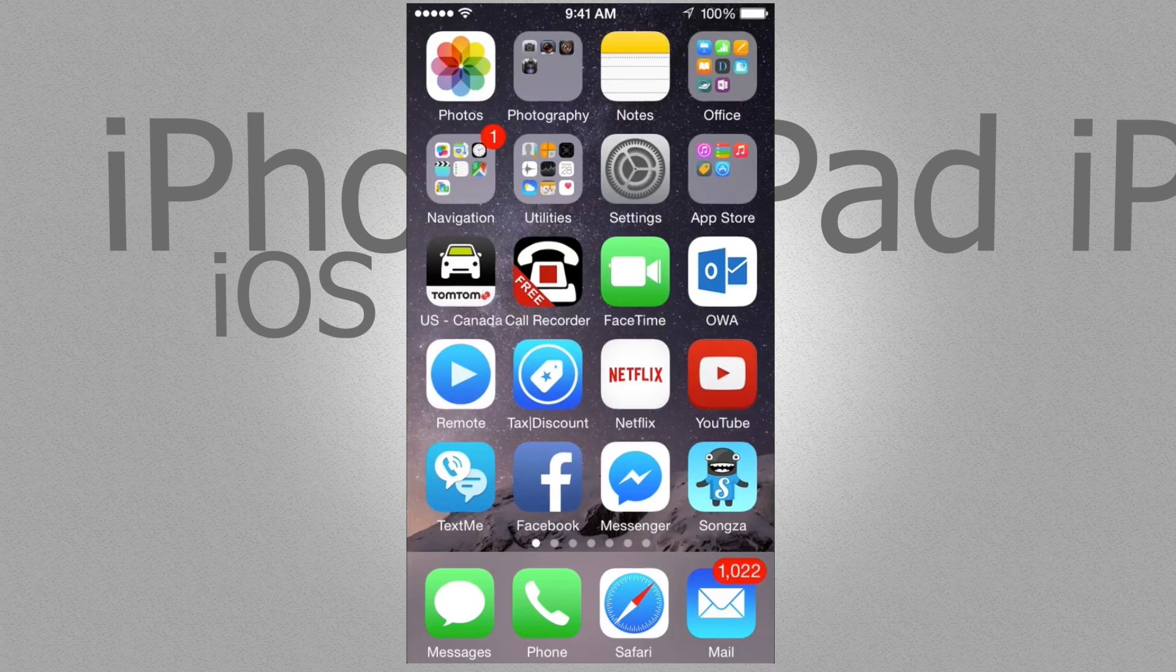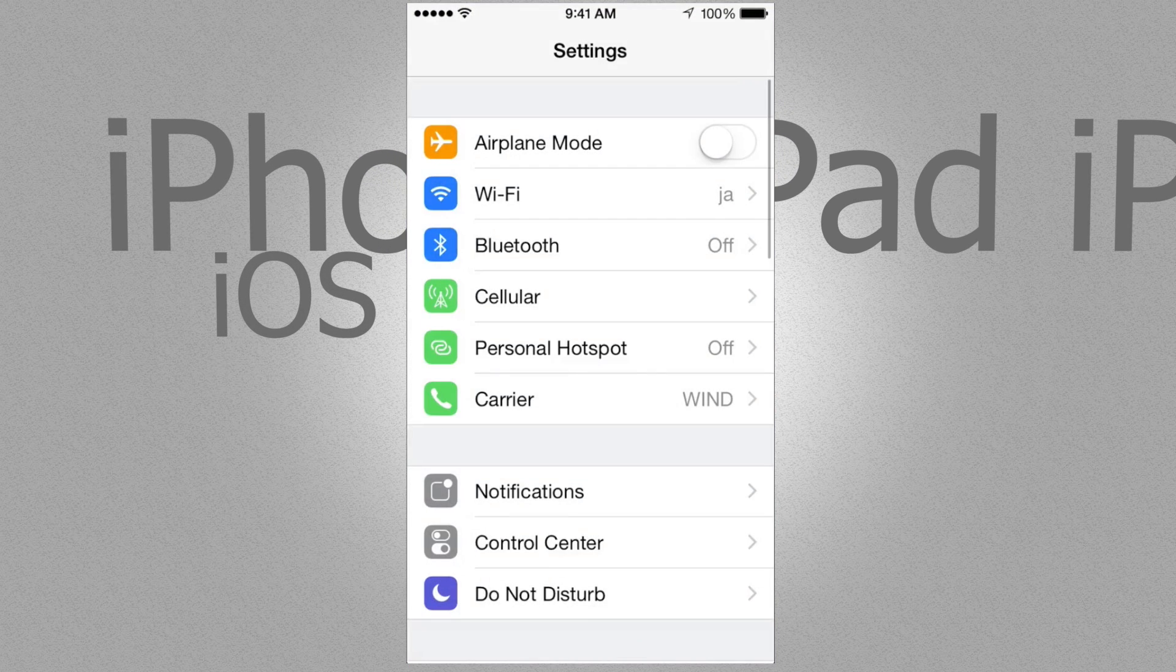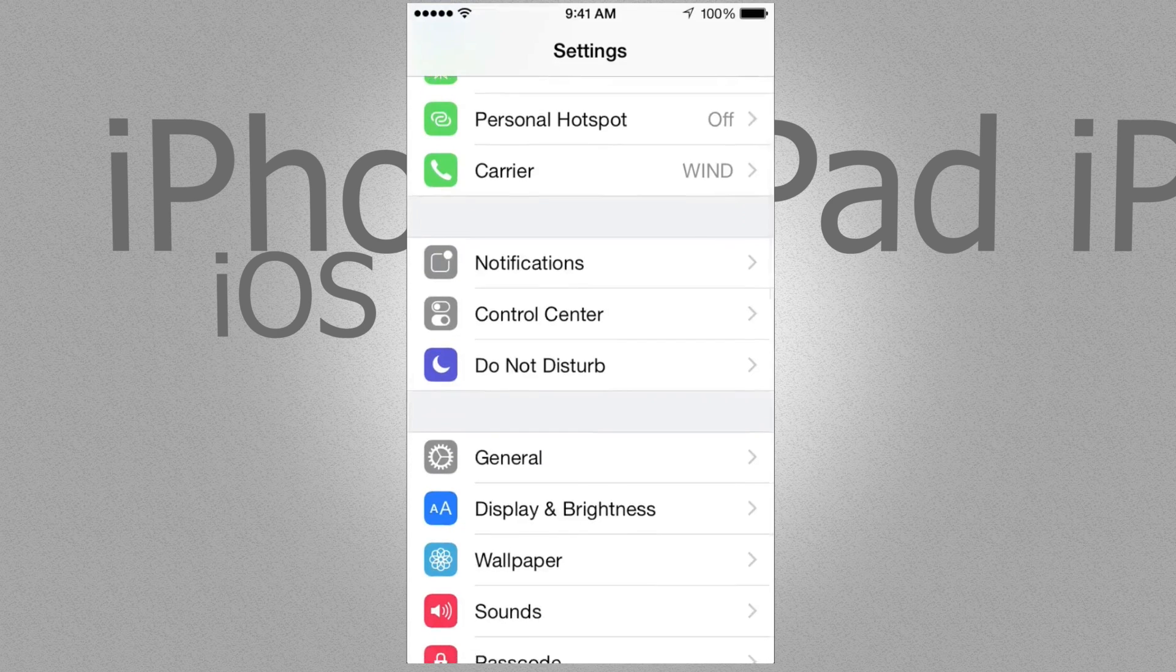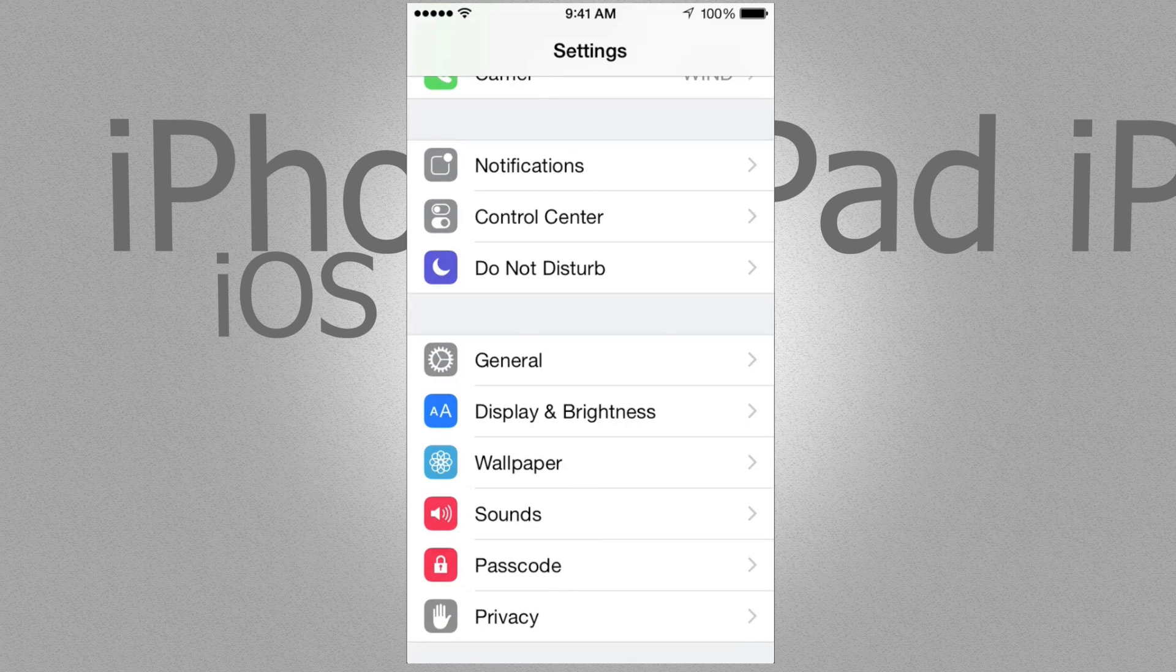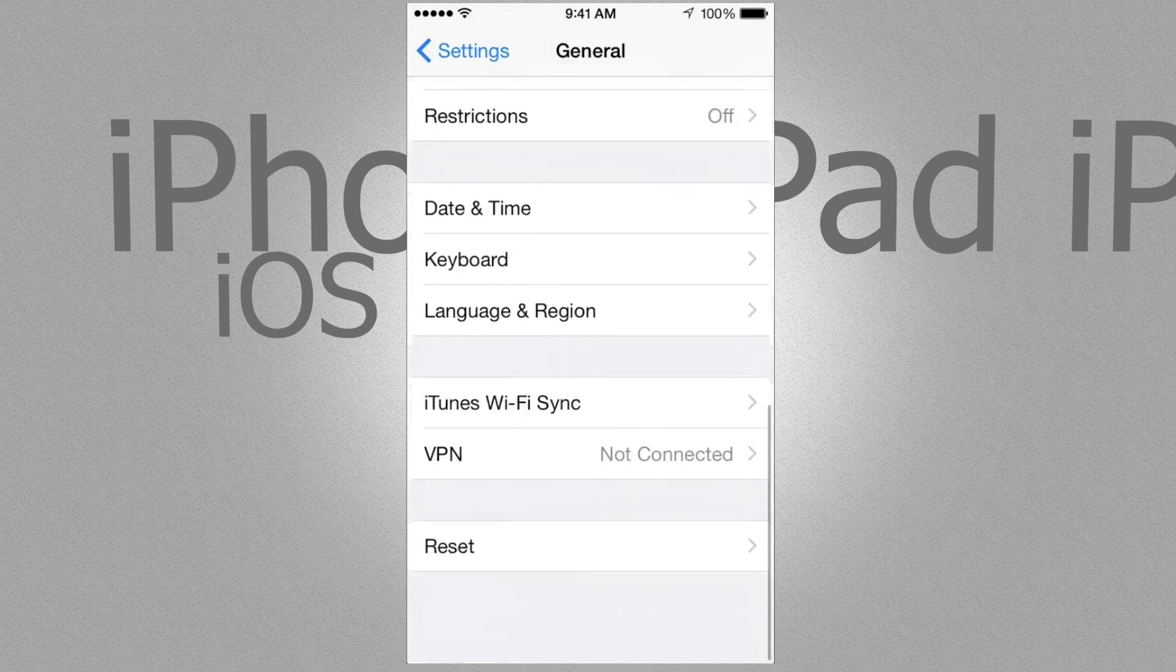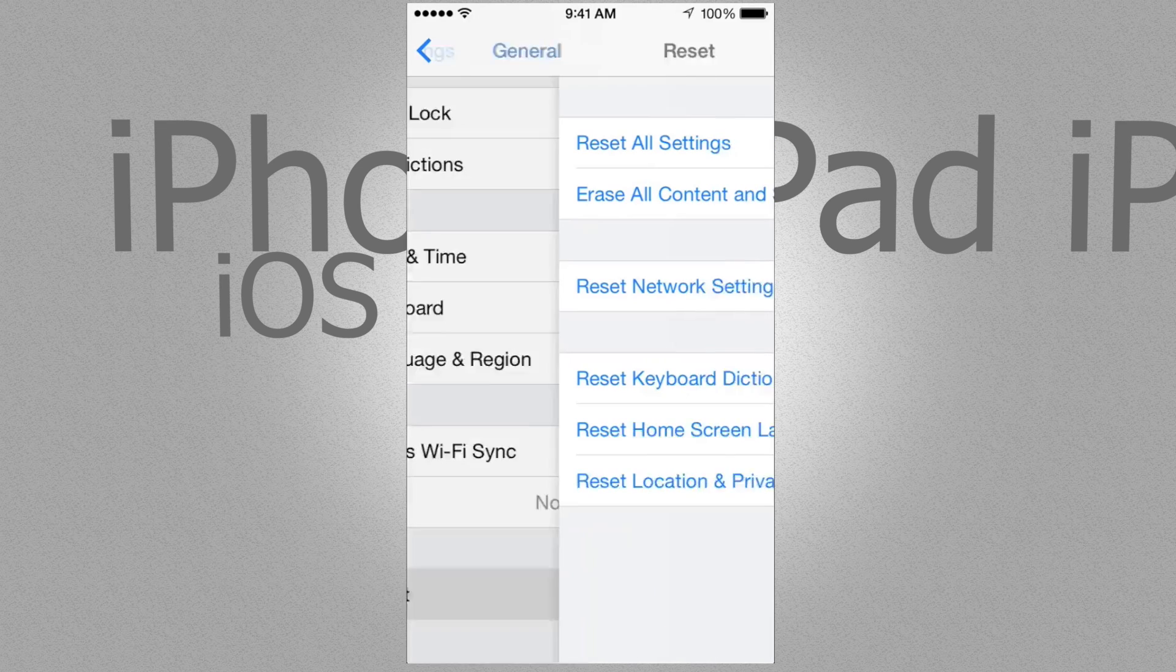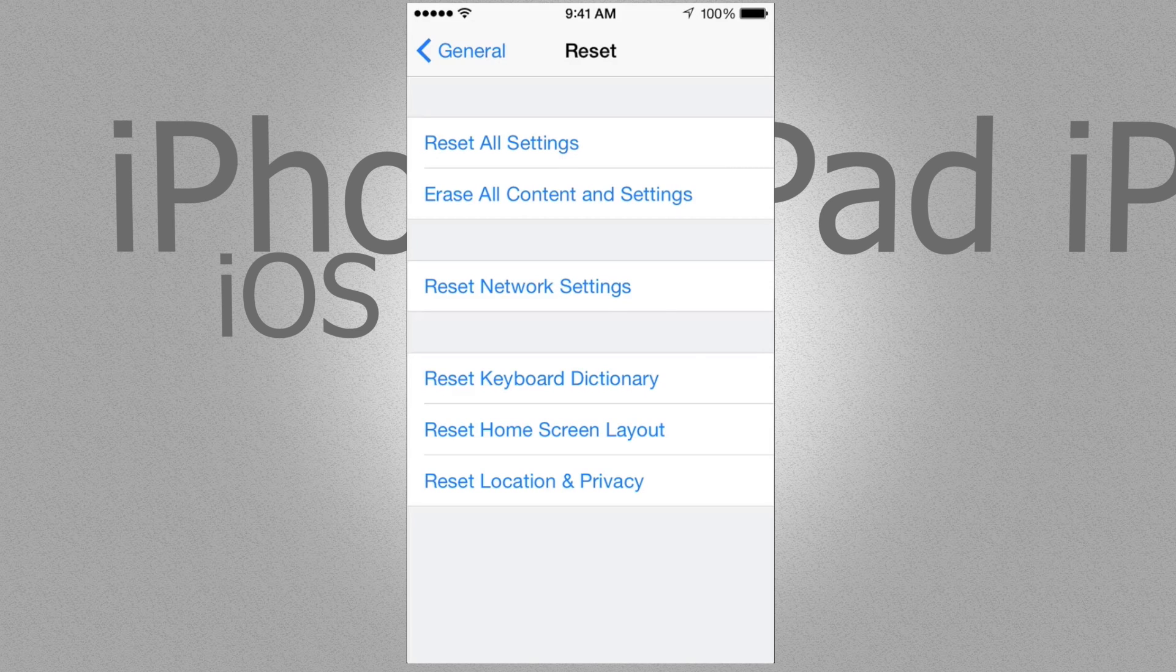So let's say if you want to do that, but you don't want to connect it to your computer, you could do it from here in general. If you scroll down, you're going to see reset. In reset, you're going to see all this. So you can reset all settings or erase all content. So you want the second option where it says erase all content in settings. This will pretty much leave it to factory settings.